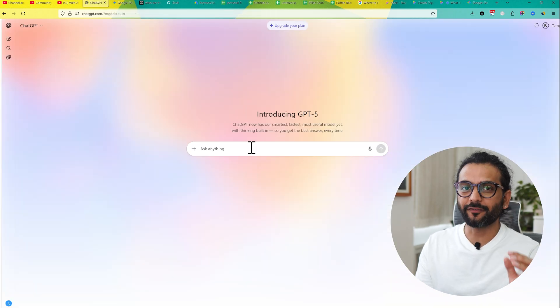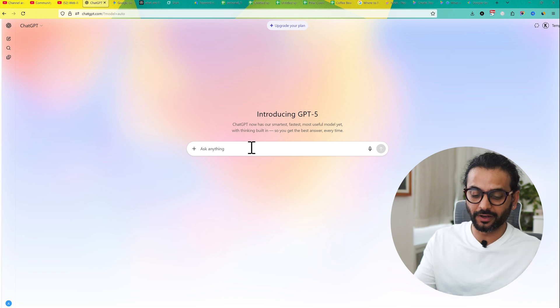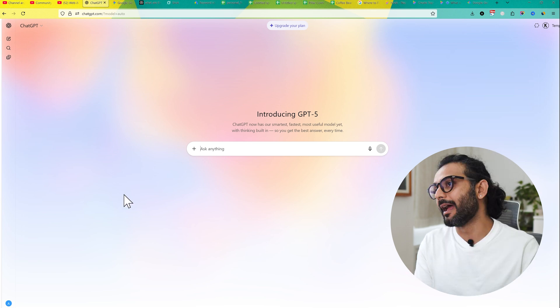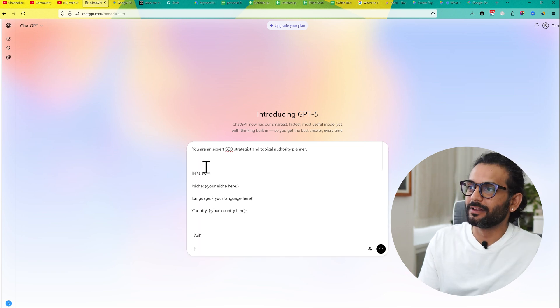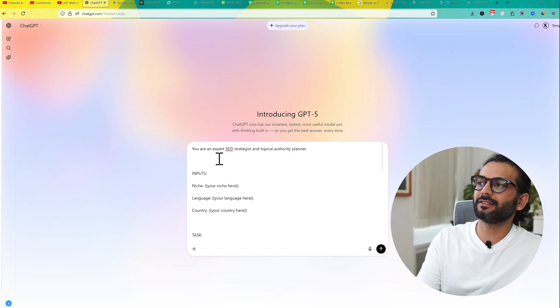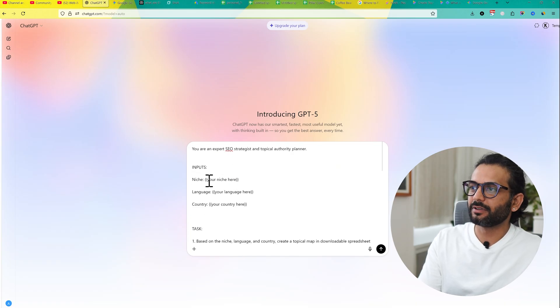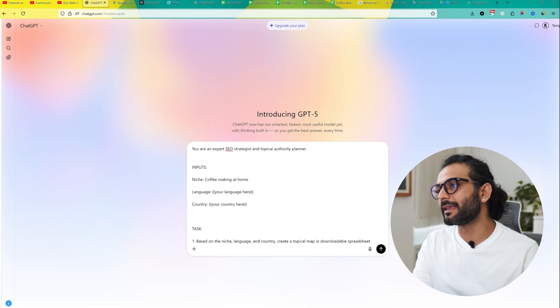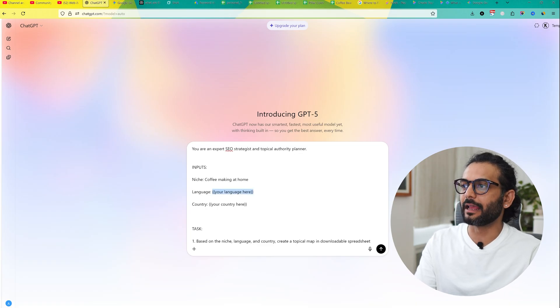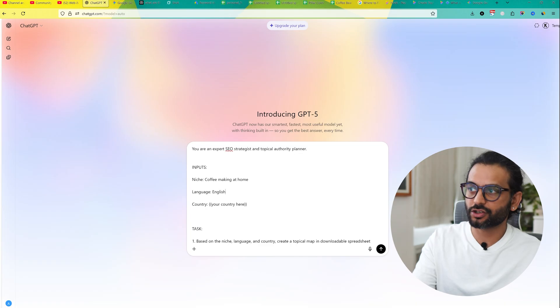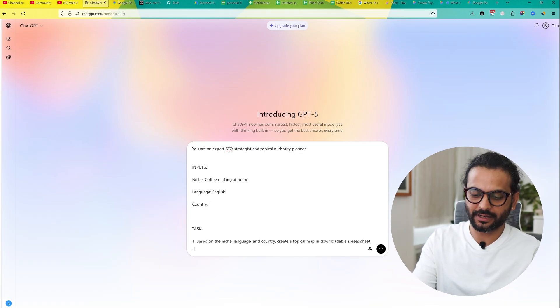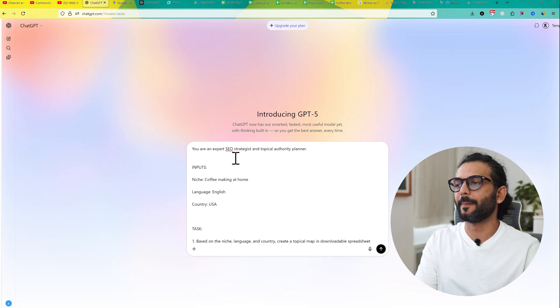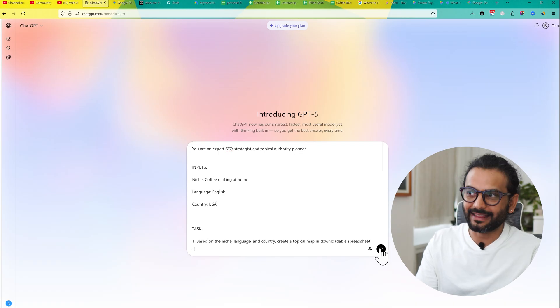Let's go to ChatGPT 5. ChatGPT 5 is the new version available for everyone. If you want, you can use any other tool. I will paste the prompt here. We'll say you are an SEO expert, strategist and topical authority planner. And then inputs - add your niche here. For example, let's say the hobby website, coffee making at home. Then we select the language, let's say language is English. You can choose any language you want to target. And then we say country is United States of America. And then that's all and then hit enter.